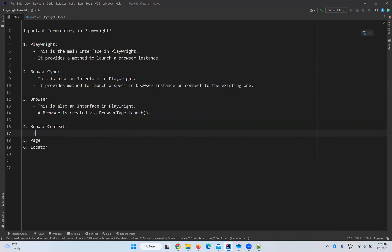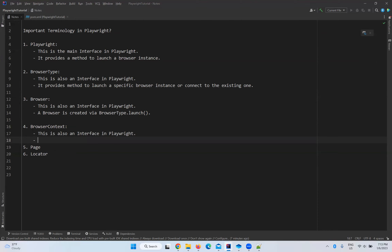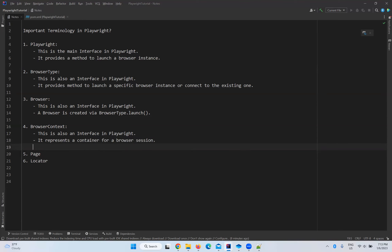Browser context is also an interface in Playwright. It represents a container for a browser session.